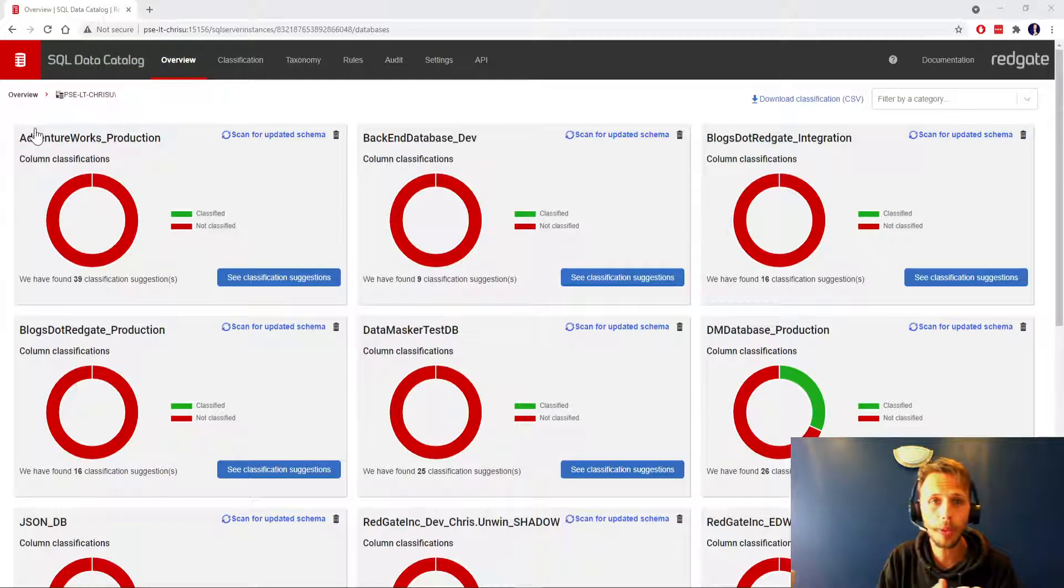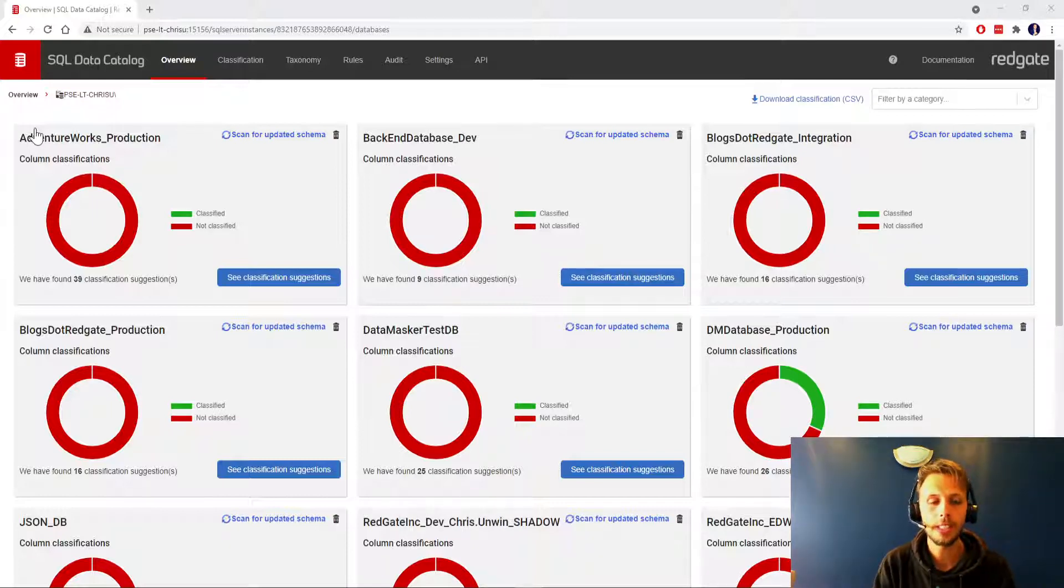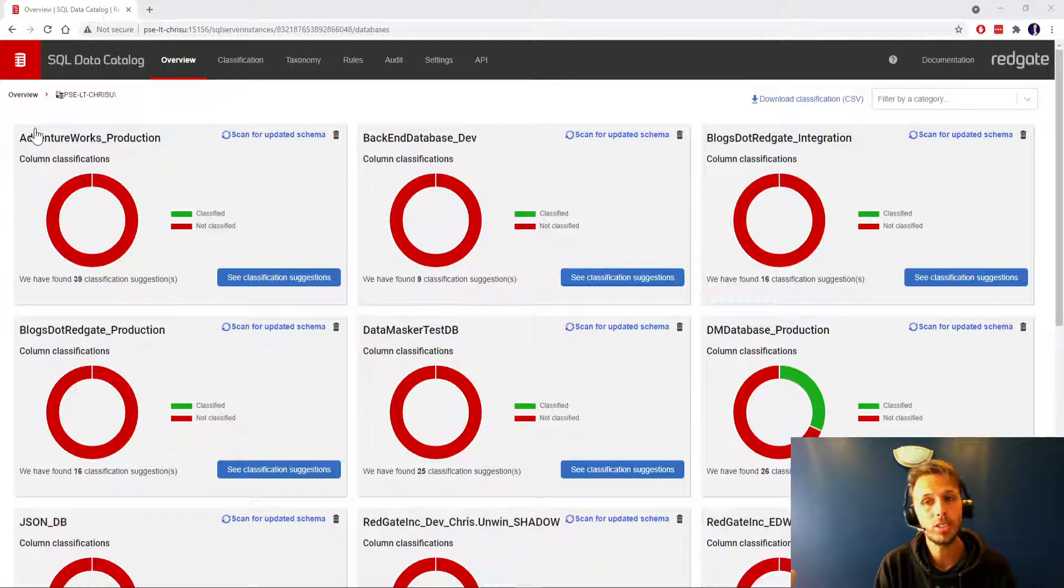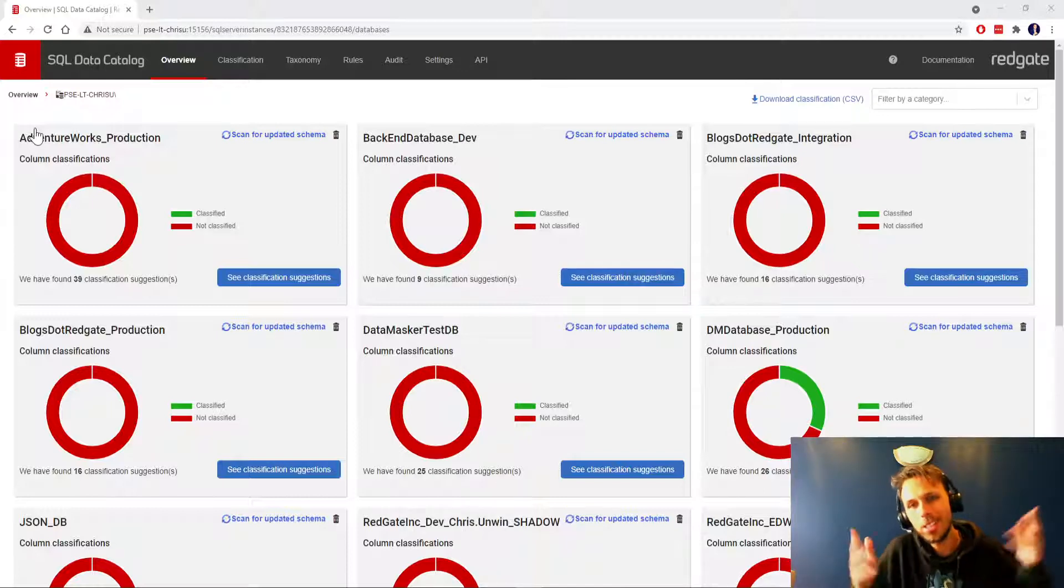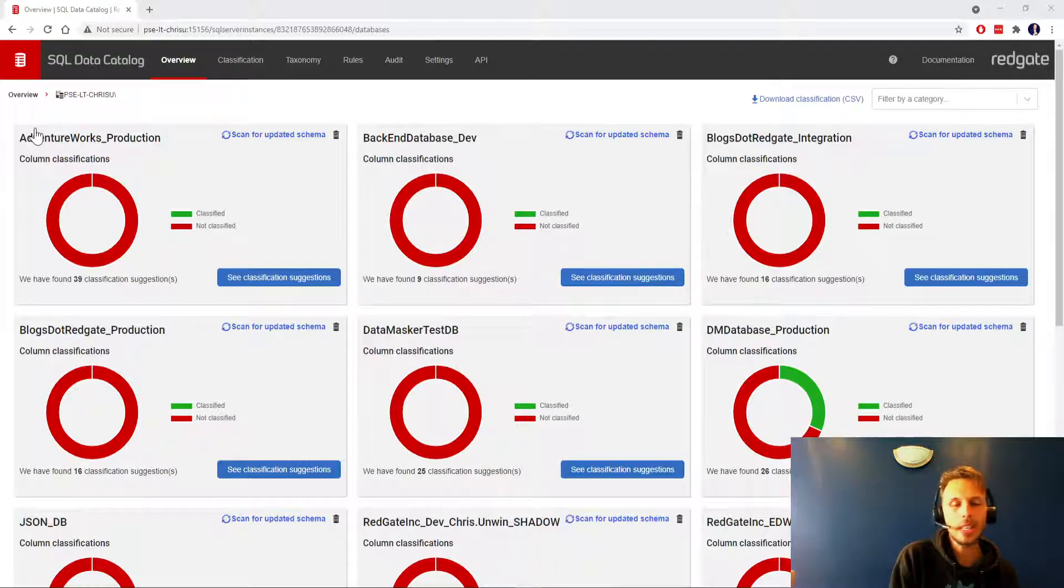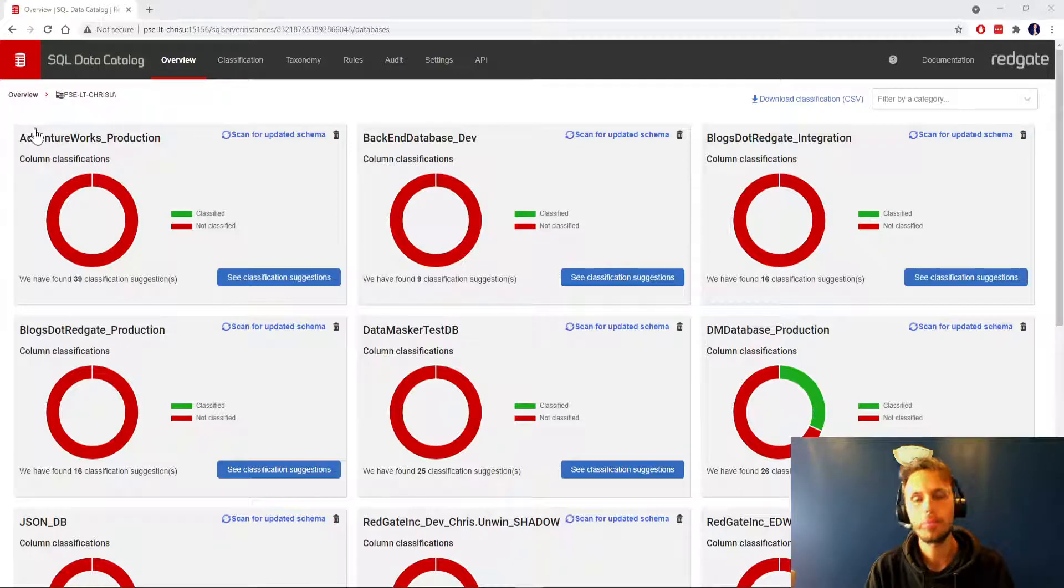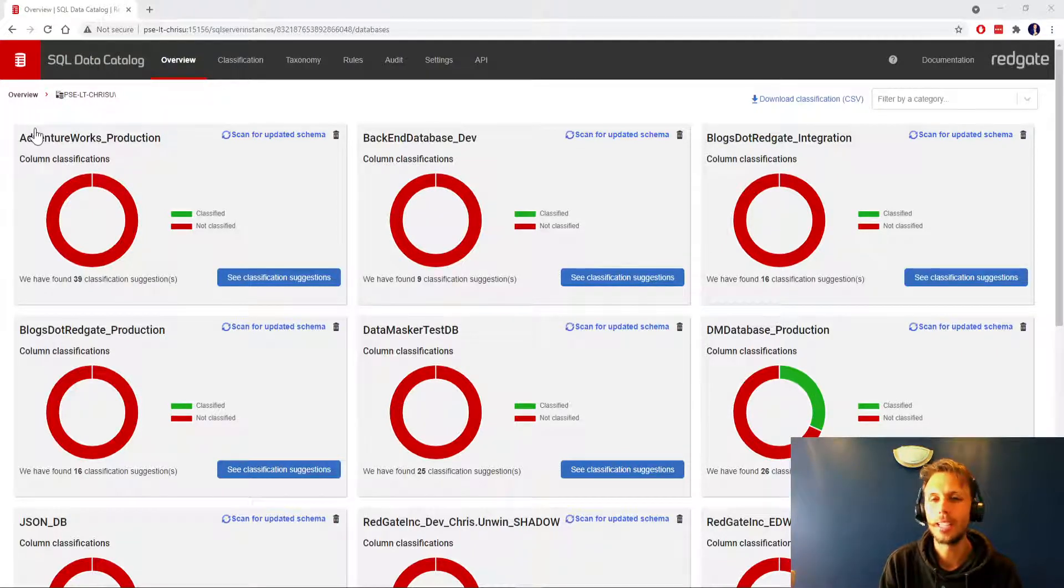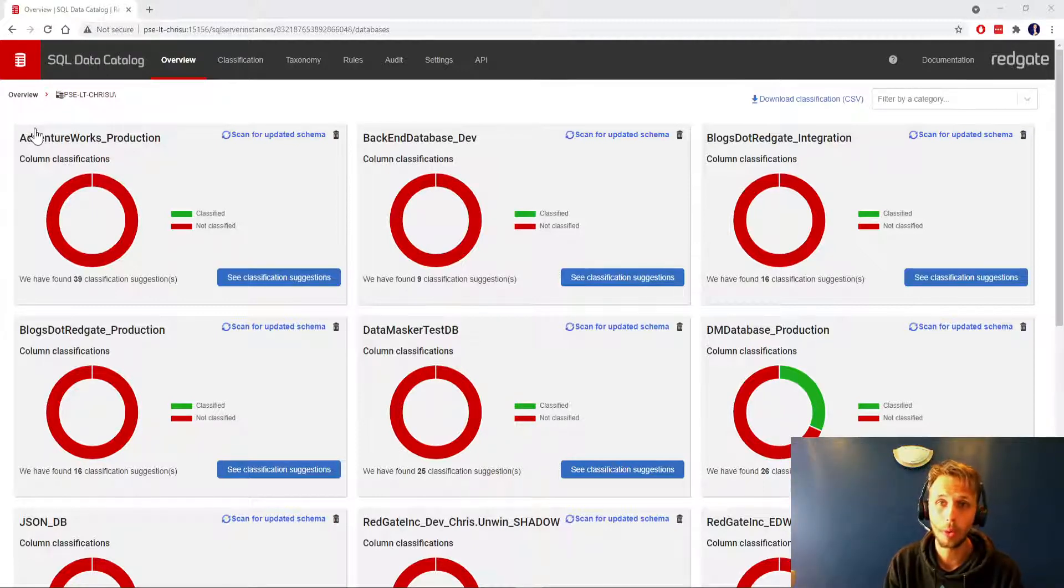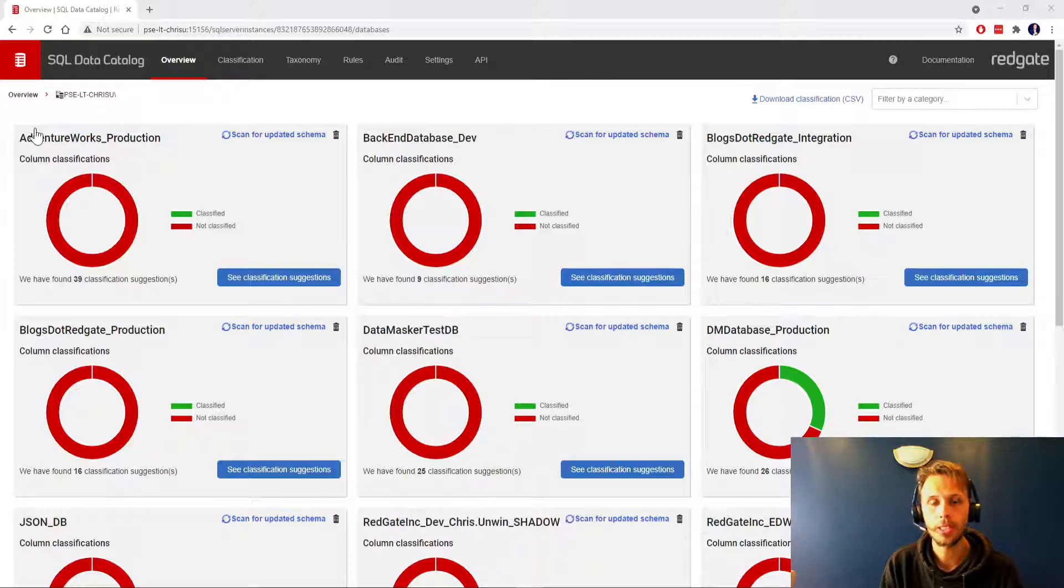If you're not already familiar with Redgate SQL Data Catalog, go over to the Redgate website where you will find under the Redgate Hub links to product documentation, learning articles, and Redgate University, which will take you through everything you need to know about Data Catalog, how we build up taxonomies, how we tag our columns and tables.